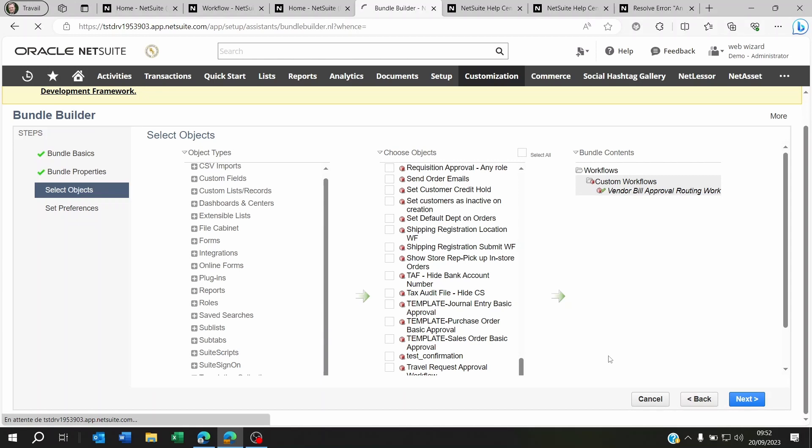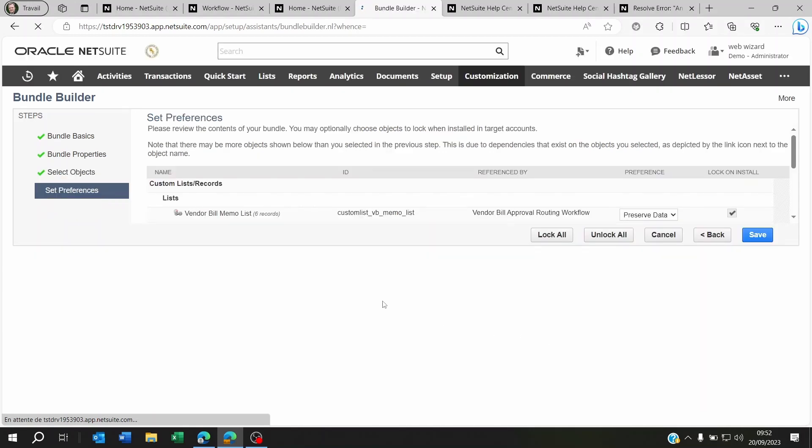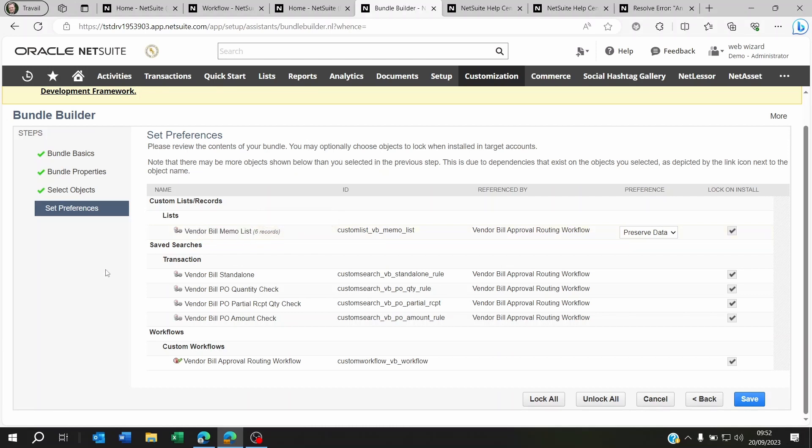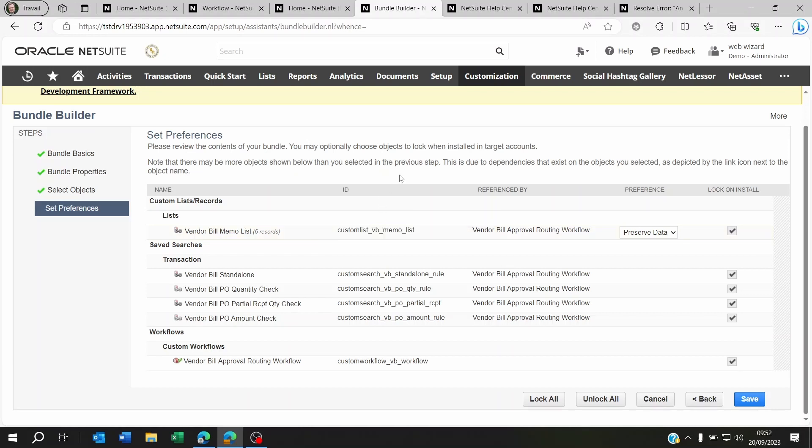And then you'll see here, for example, there's a list of values within this that this workflow is referring to. So it's going to bring the list across too. So that's why you want to make sure that the list, if it already exists, has the same values.